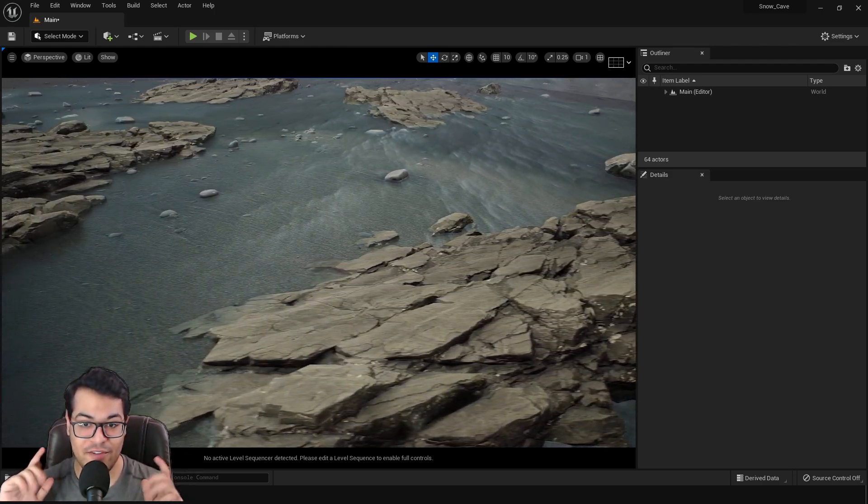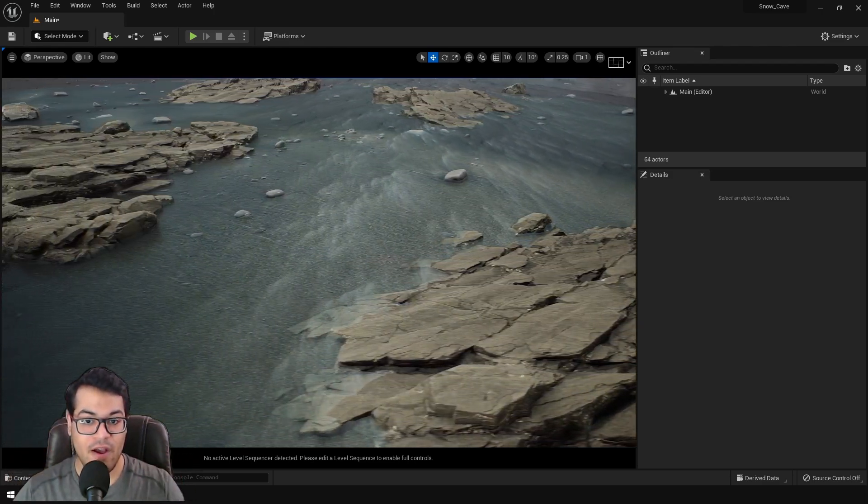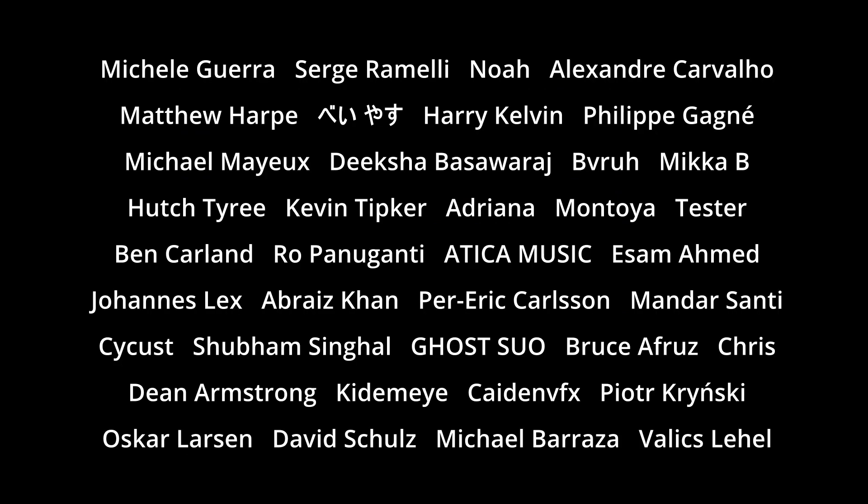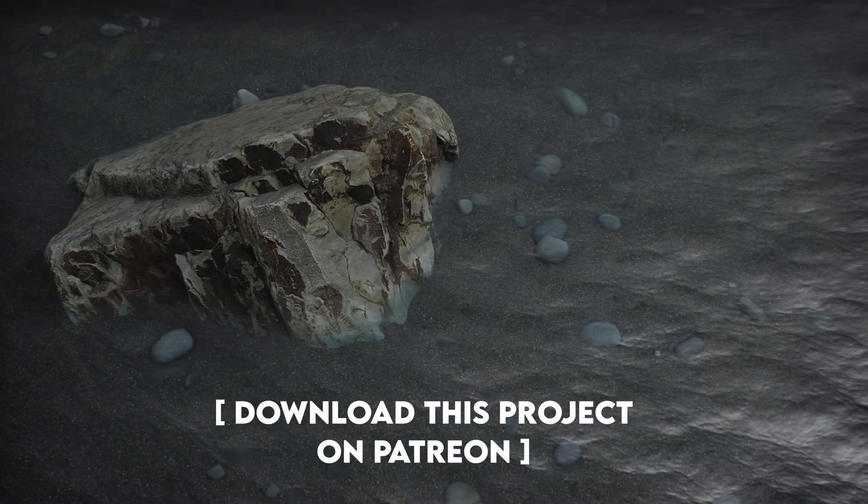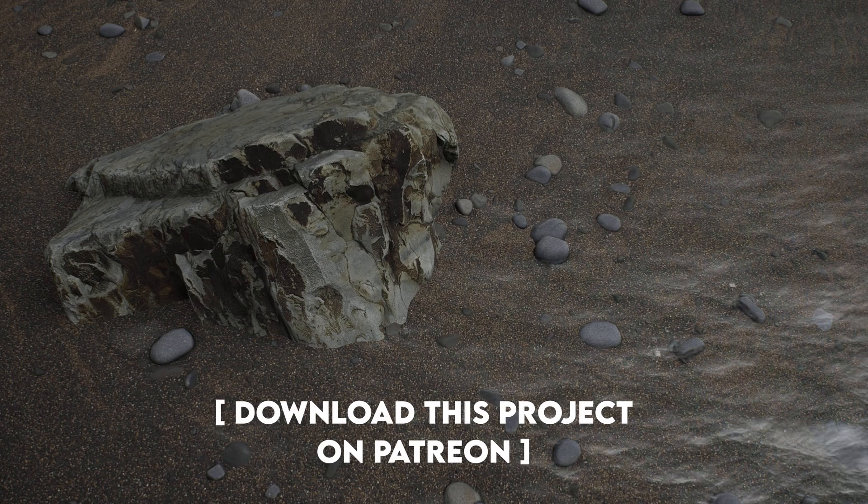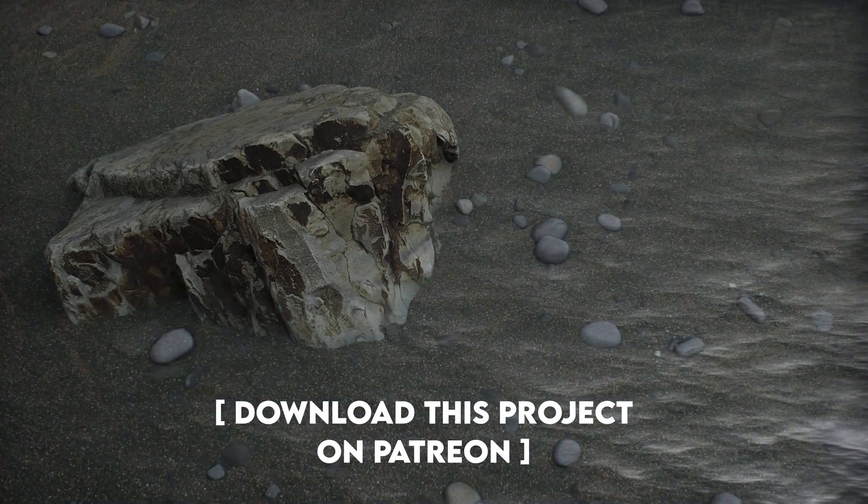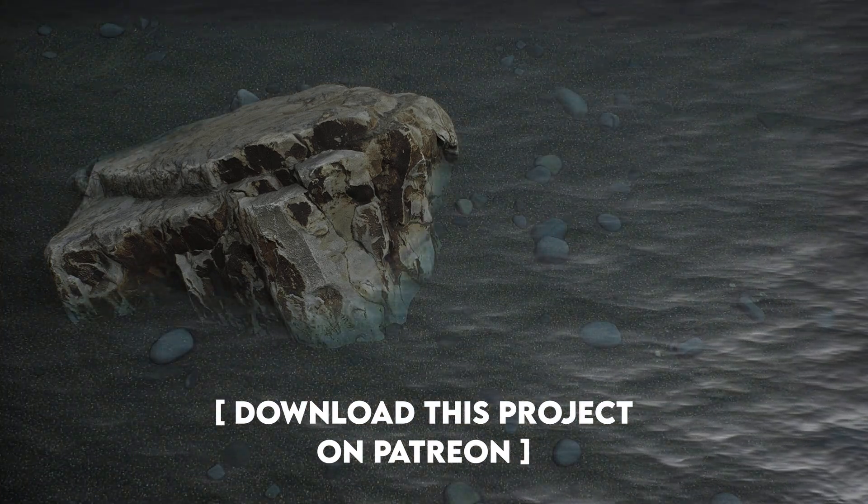Before I start with the video, I would like to give a huge shoutout to all the members and the patrons. So thank you so much for your support. It really means a lot. Also, you can get this water shader on my Patreon. So if you want that, I will leave a link down in the description.